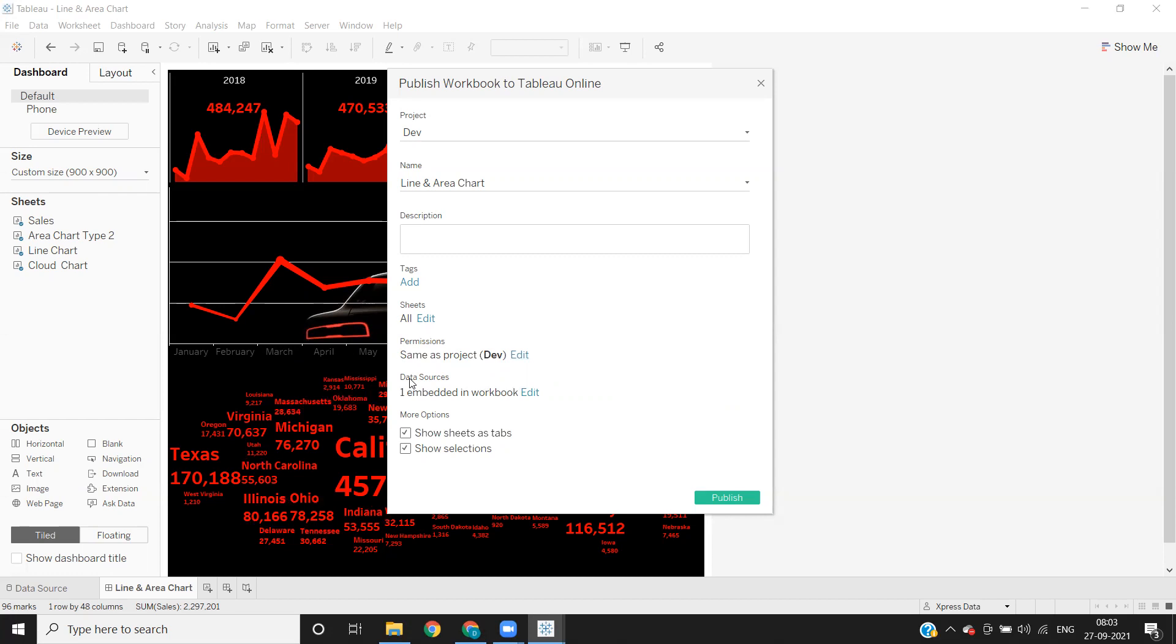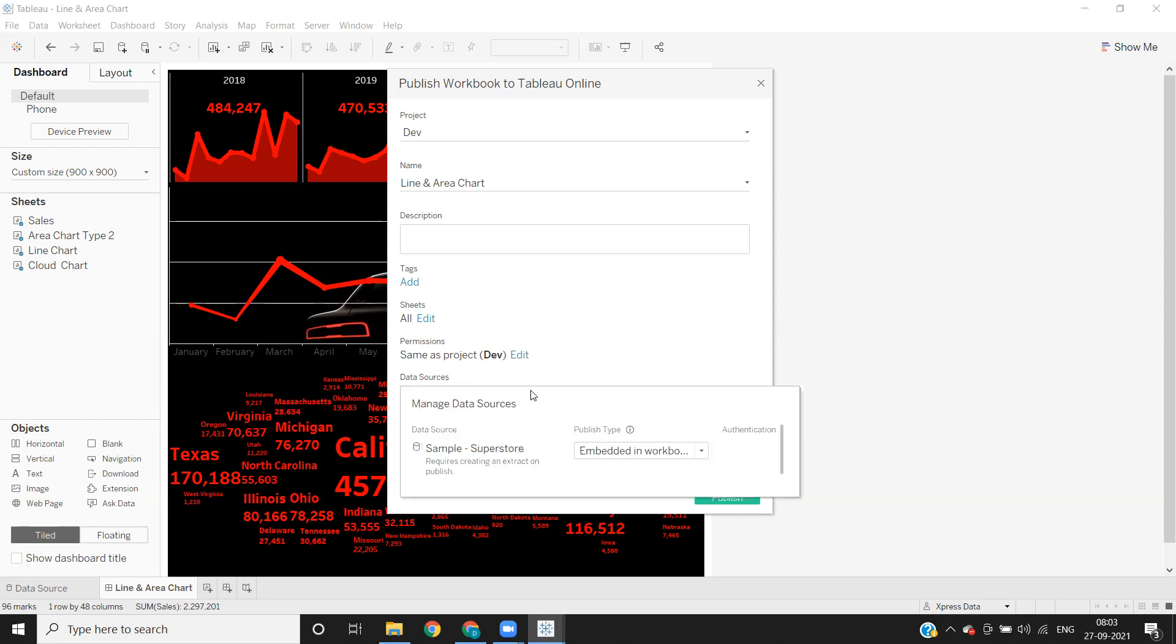And next important is data sources here. This is one of the very important options. So in real time, mostly we will be connected to some of the other data sources. So we need to embed our passwords in our workbook so that whenever user signs or whenever user logs into the report from the server, he should not be prompted with a password to enter. So to avoid that scenario, what we'll do is we will embed password here. So if I click on this, it is showing what are the different data sources I am using here.